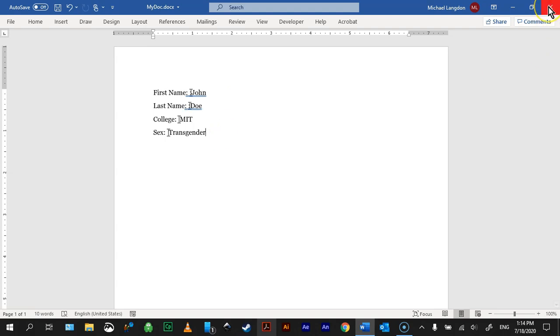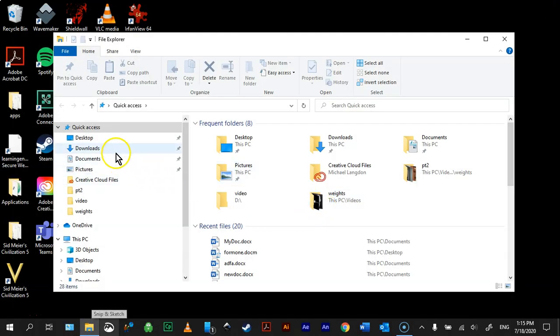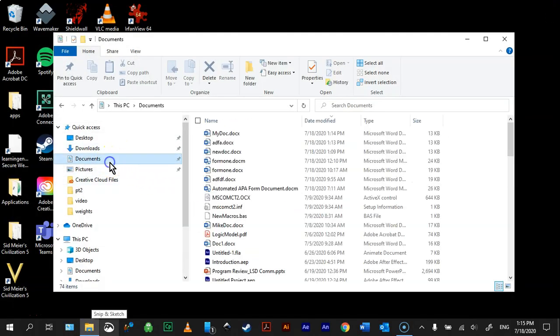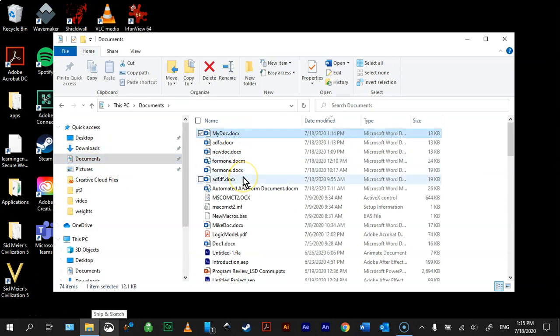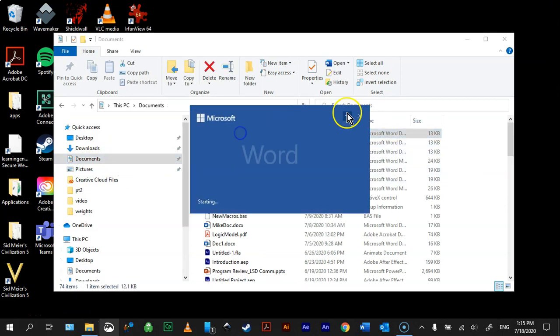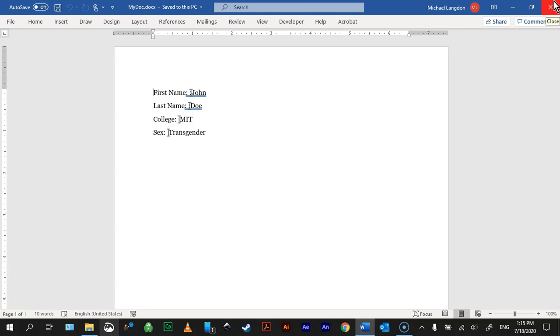If I close this and I come down here and I go to Documents, you can see there it is right there, and if I open it up, here's the information that's been stored. So that's how that works.